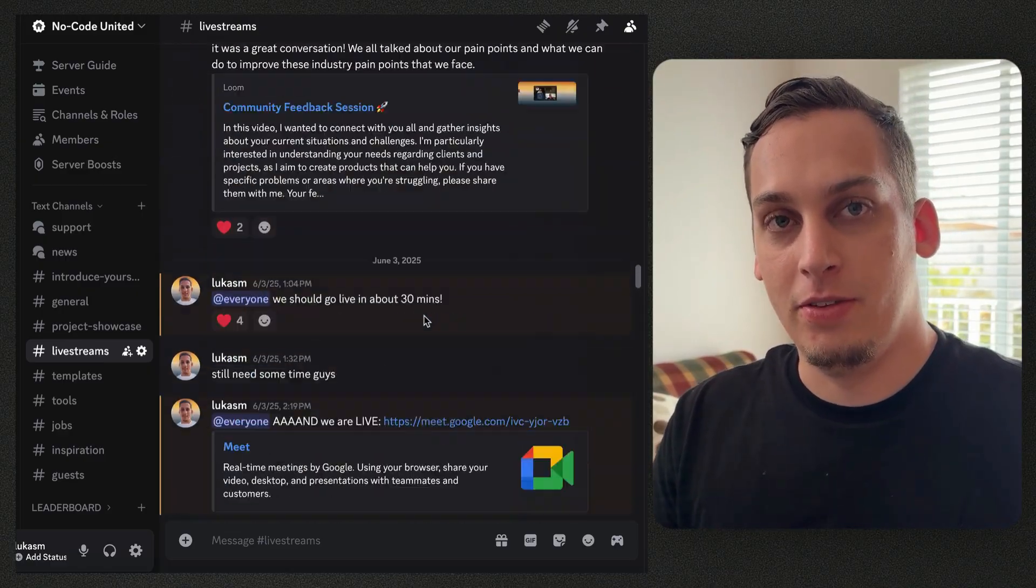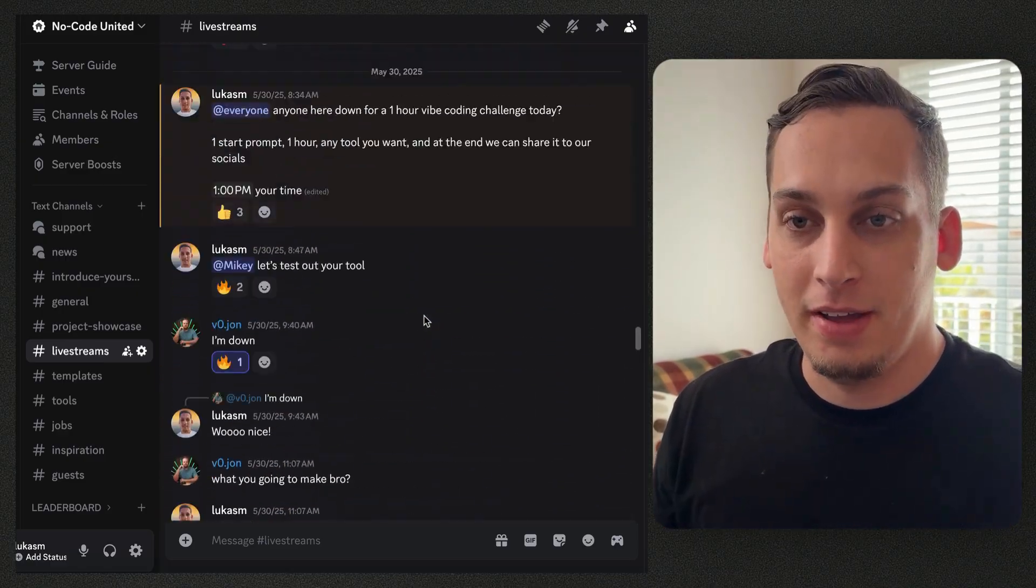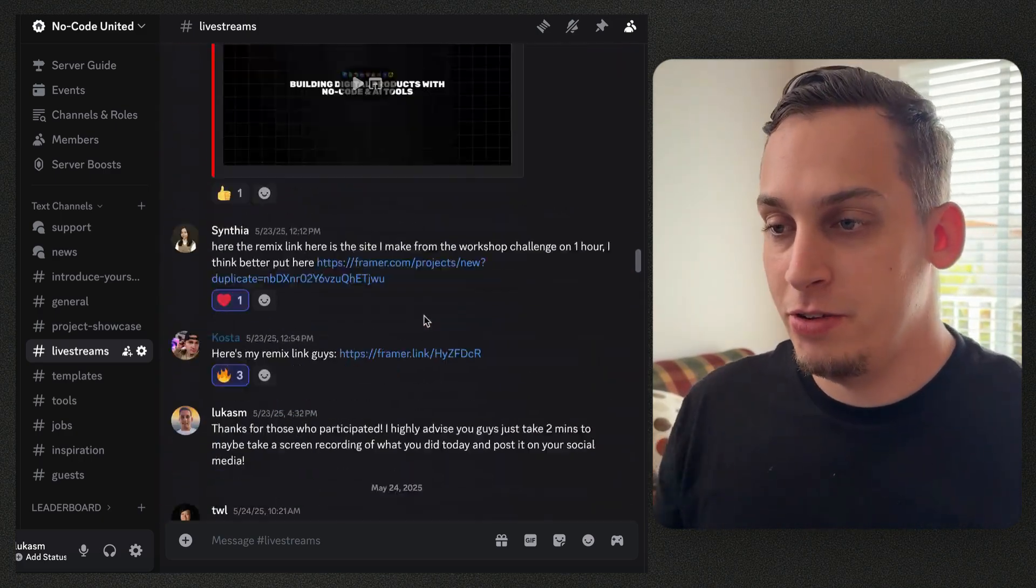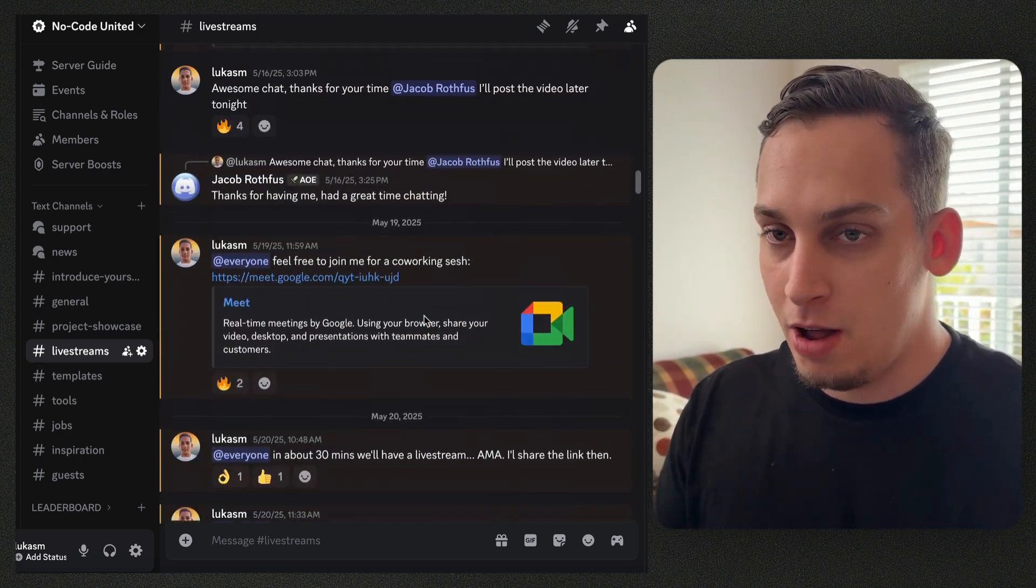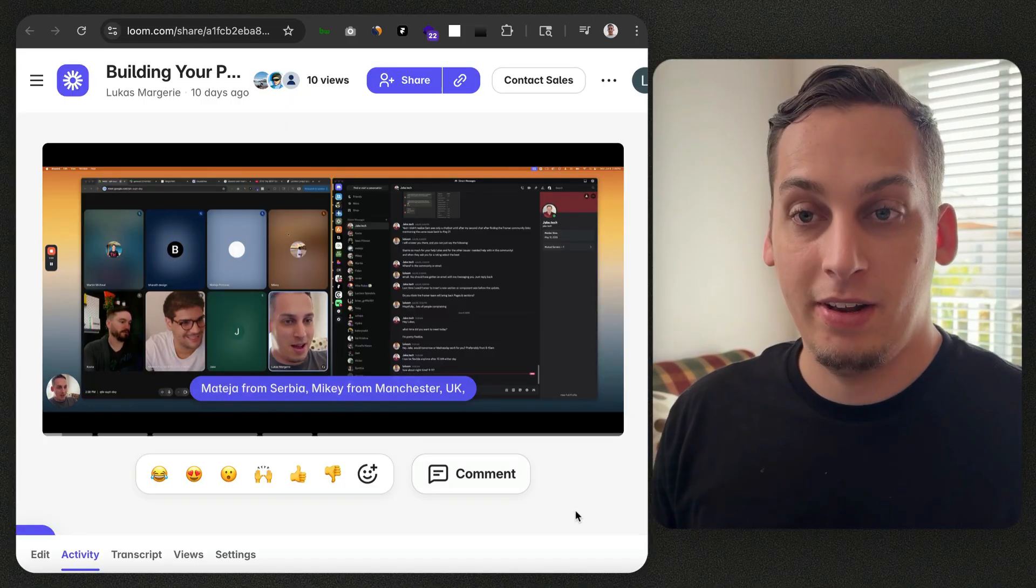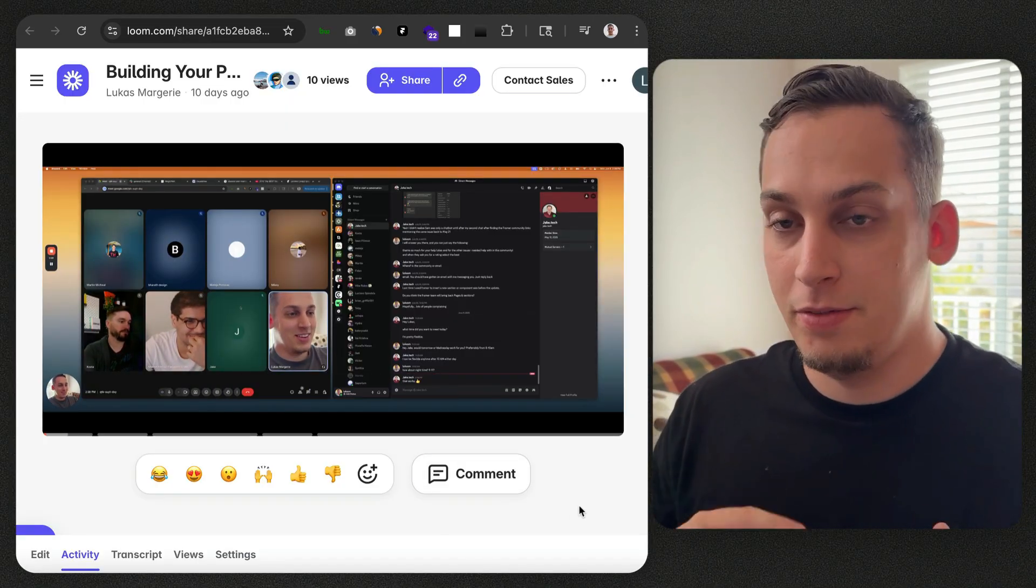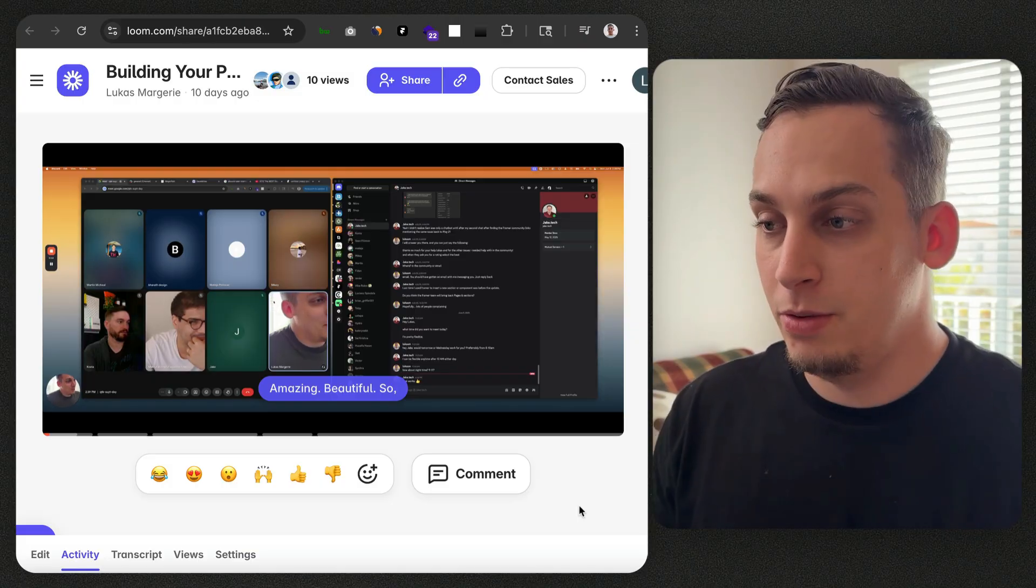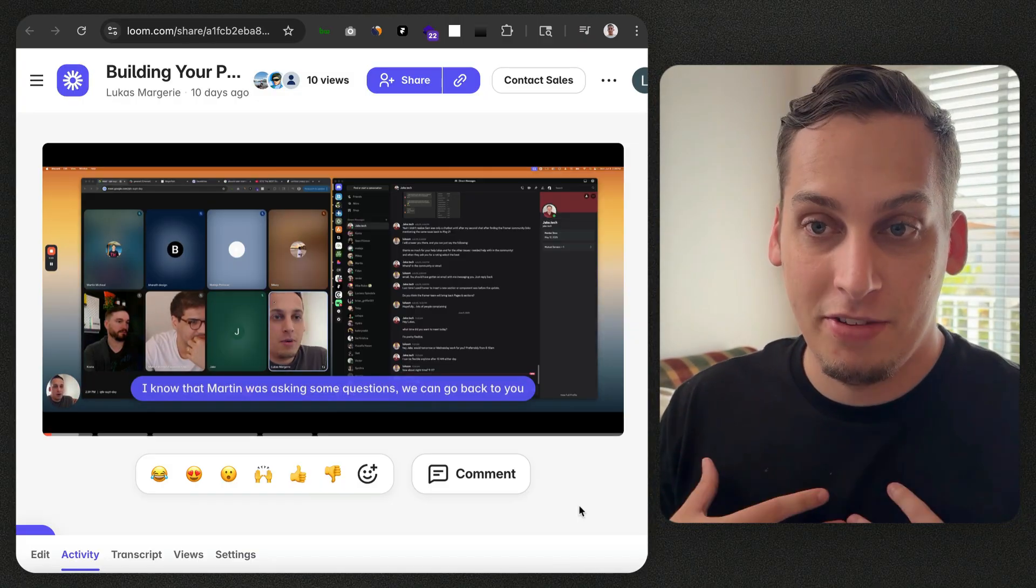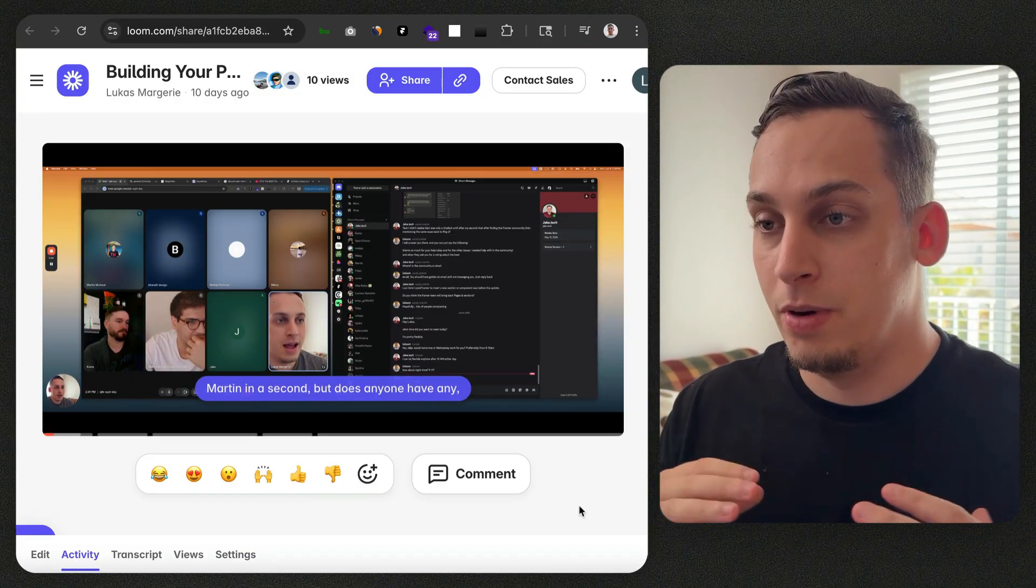Now before we dive into this video I'd love to invite you guys to my Discord server where we have a bunch of different designers, developers, creators from all over the world and we basically get together every single weekday to do live streams and talk about different topics, do live builds together and so on.